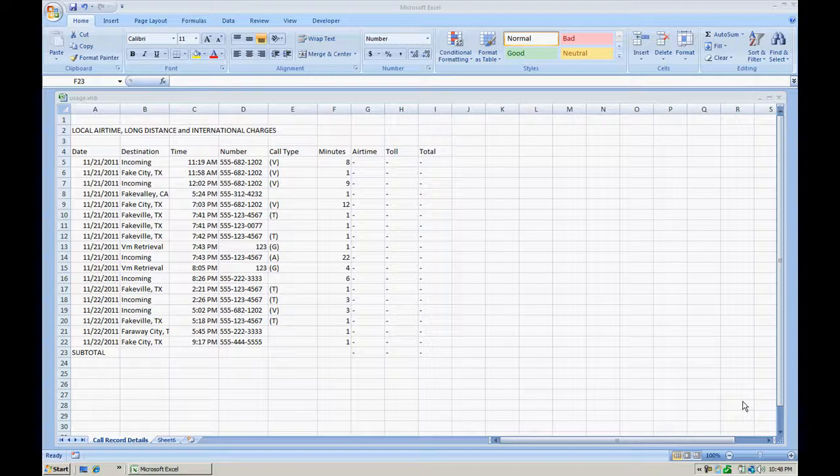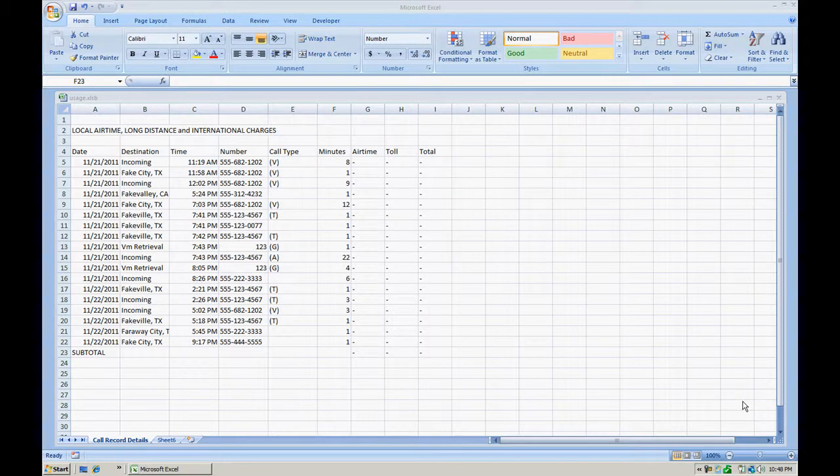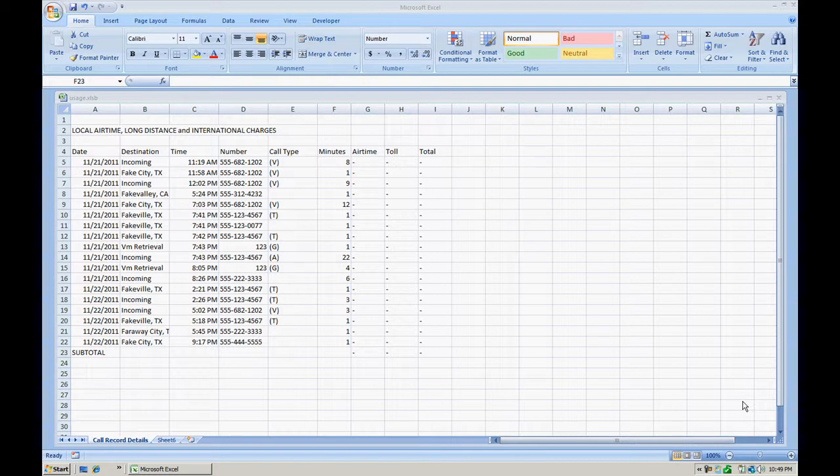Hello everyone, in this video today we're going to discuss how to create a pivot table in Microsoft Excel using a very simple call record details that I actually downloaded from my own account. But of course for security purposes I have changed the phone numbers as well as the destinations and I'm only looking at two dates here.